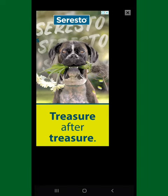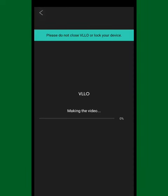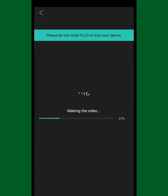It will show an ad for a second — just wait for it to load and then you can close it right away. Another cool thing about this application is that it doesn't show any ads at all when you are editing.